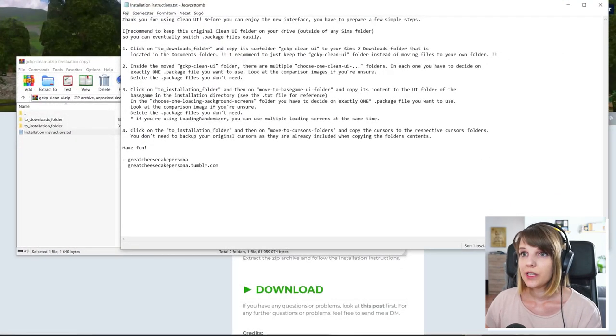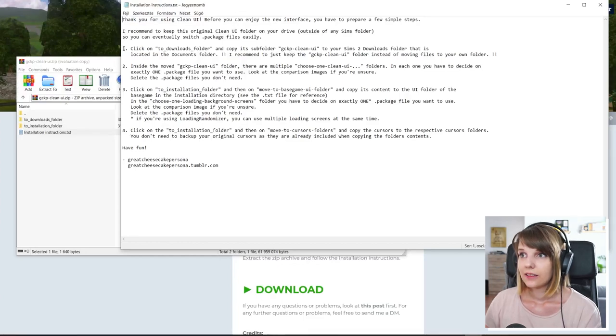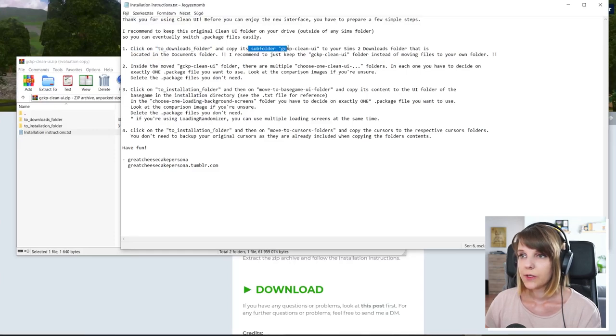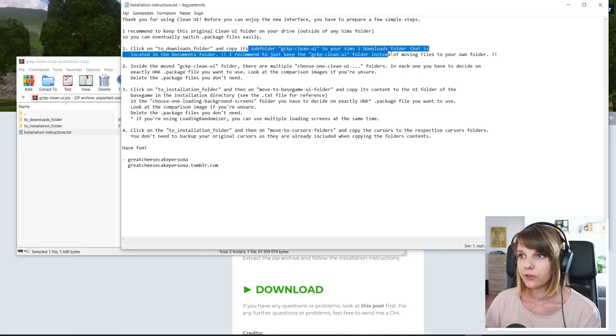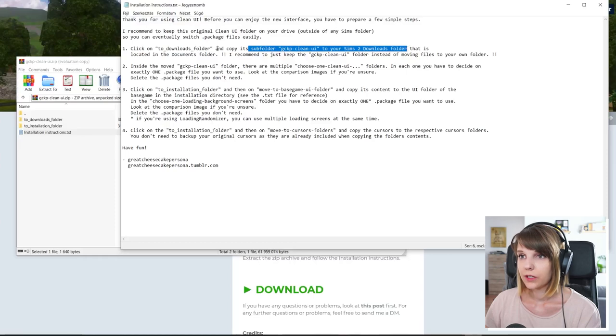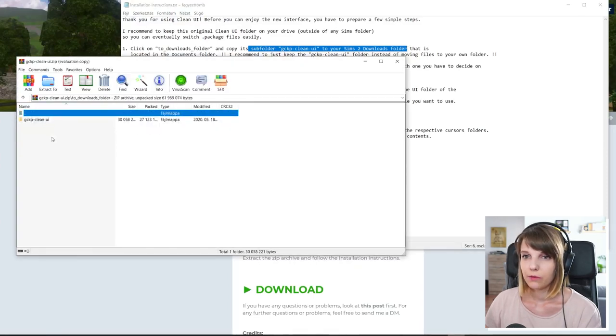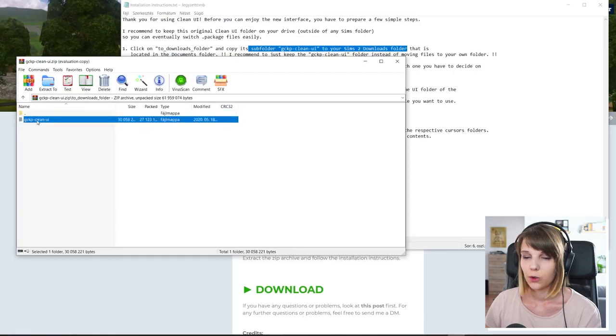So you can see here that the first thing that we need to do is open the to downloads folder and copy its subfolder to your Sims 2 downloads folder. So this means that we have to open this one and copy this one to the downloads folder.